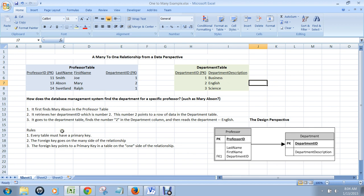So these are the rules when you're designing. Every table must have a primary key just as we had a professor ID for the professor table or a department ID for the department table.